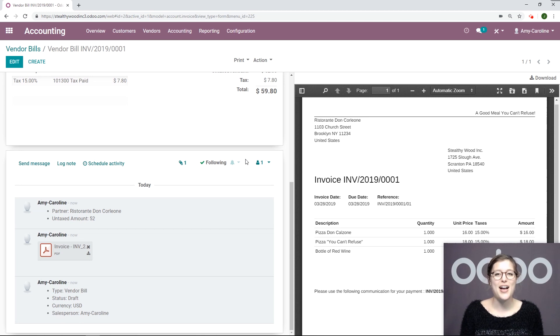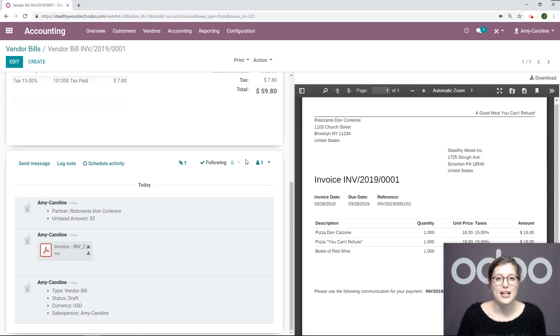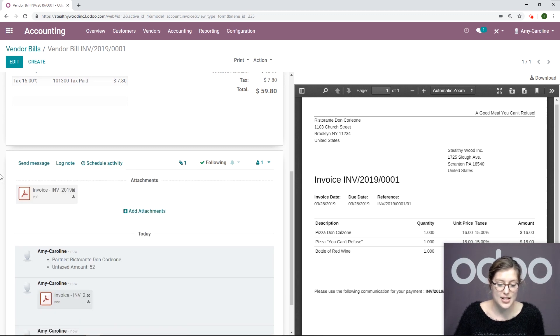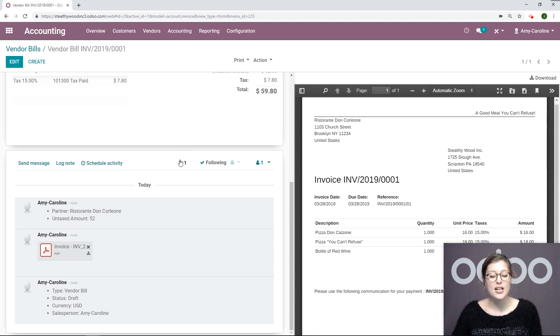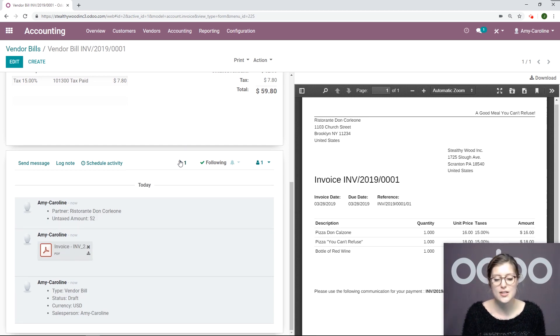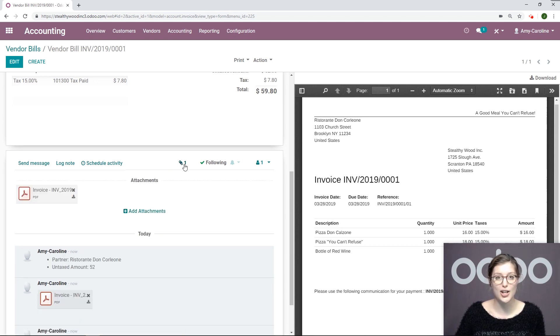The PDF file is added to the chatter as we just saw and can easily be found by clicking on the paperclip. I can click on this and access that PDF right there as well. Let's imagine you have a lot of notes in the chatter here. You don't want to scroll all the way down to the PDF. You can access it simply by clicking here.